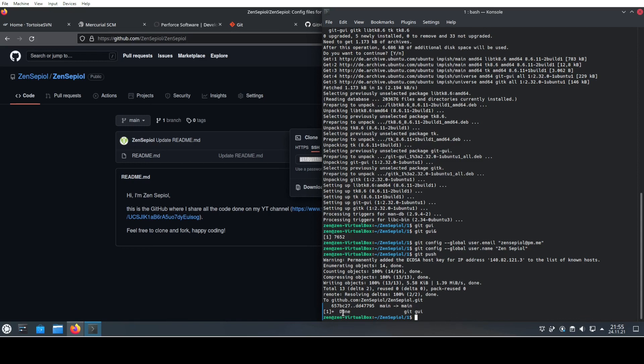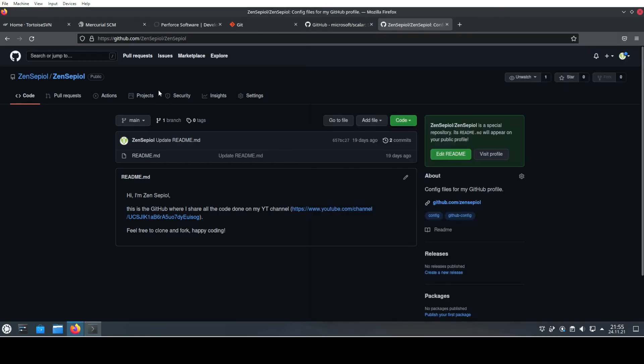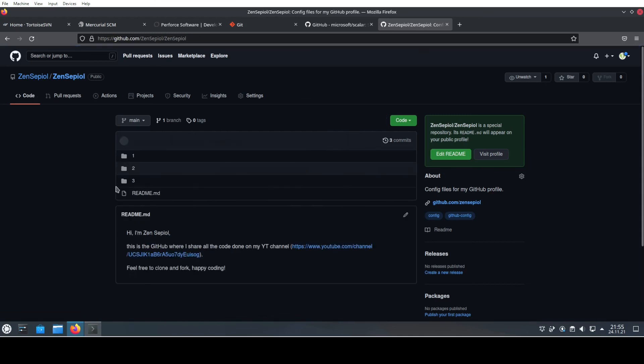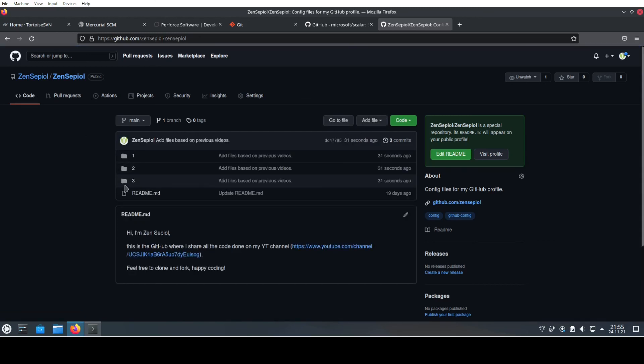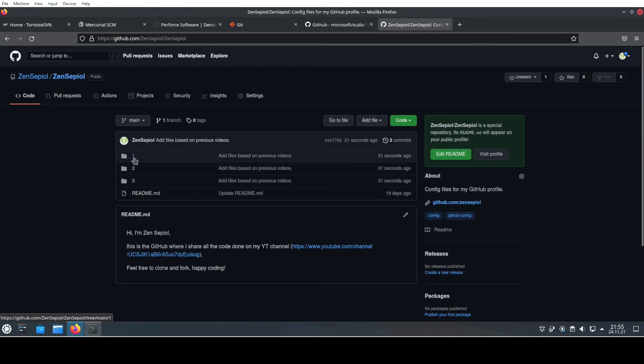We have updated now the main branch to the new main branch by updating the commit to that. On the GitHub we can also see this, so if we now go here on code and update this...